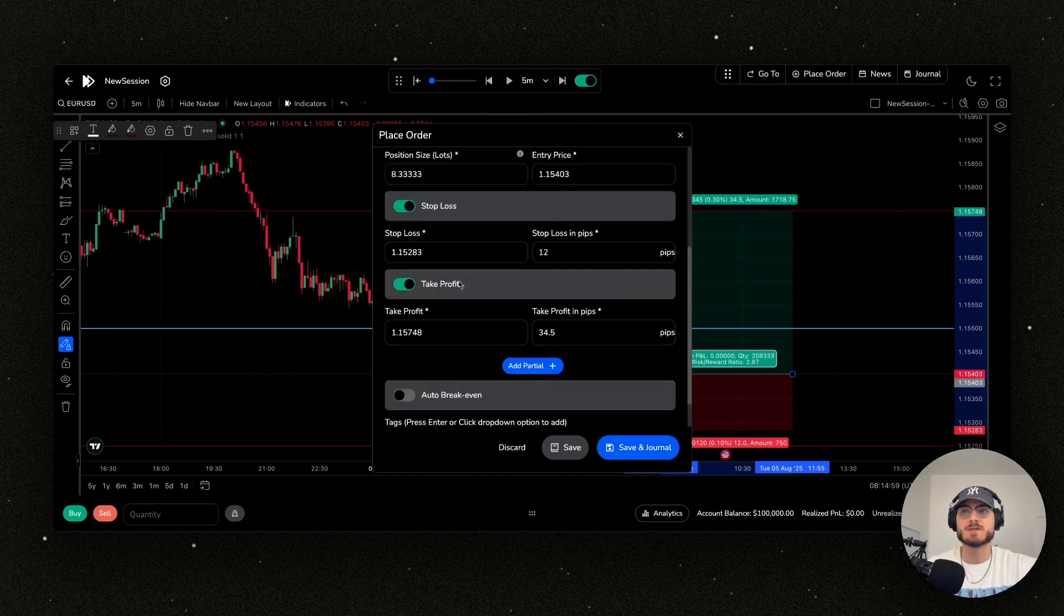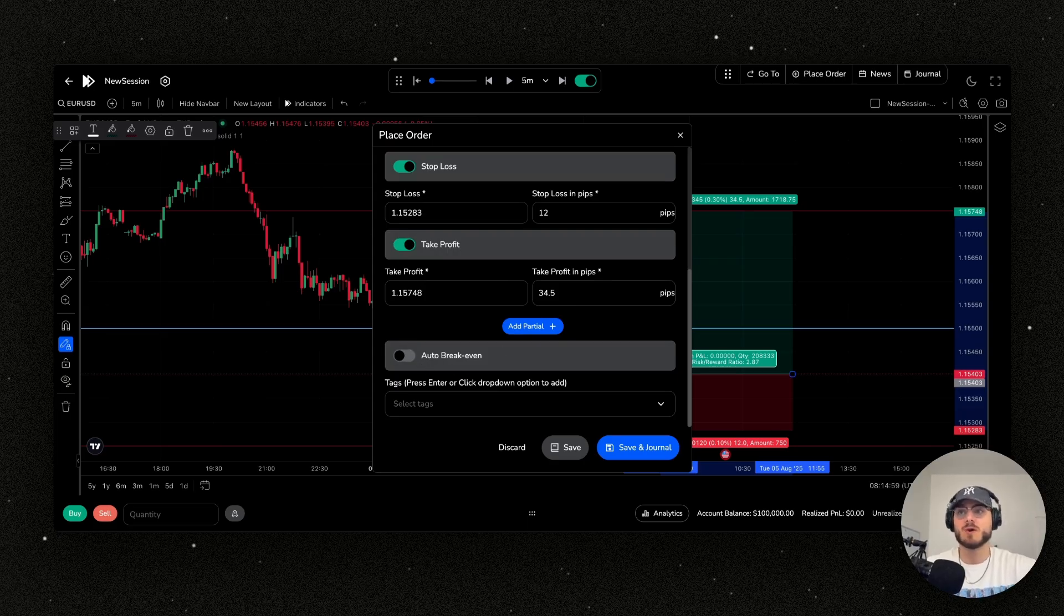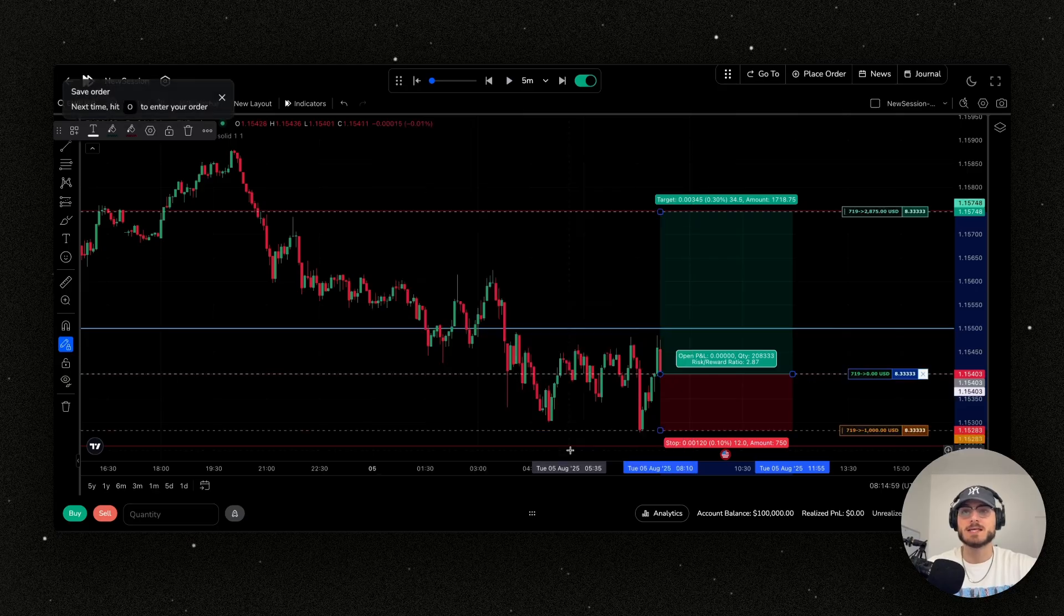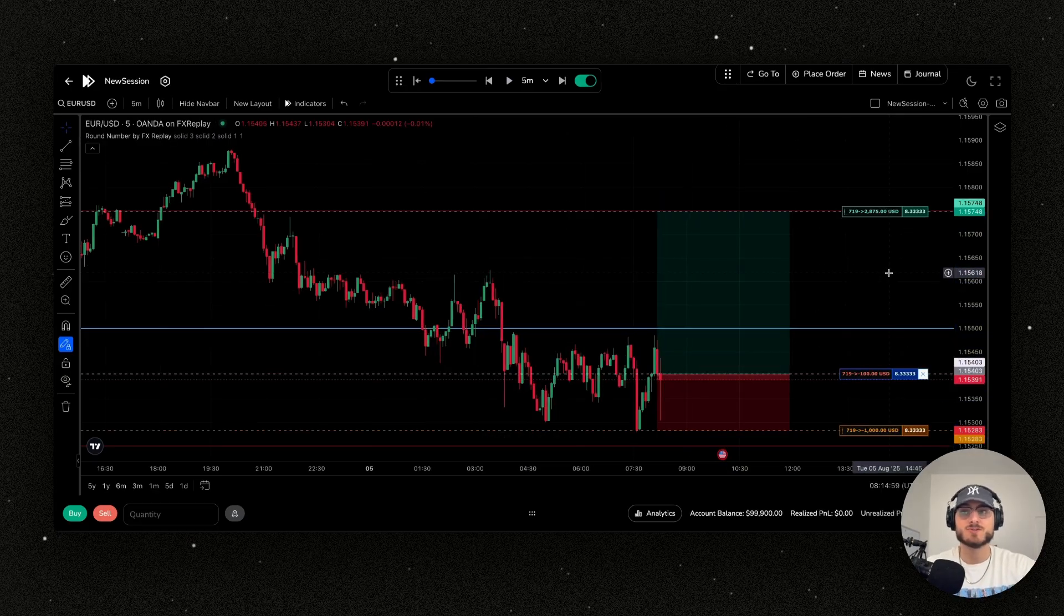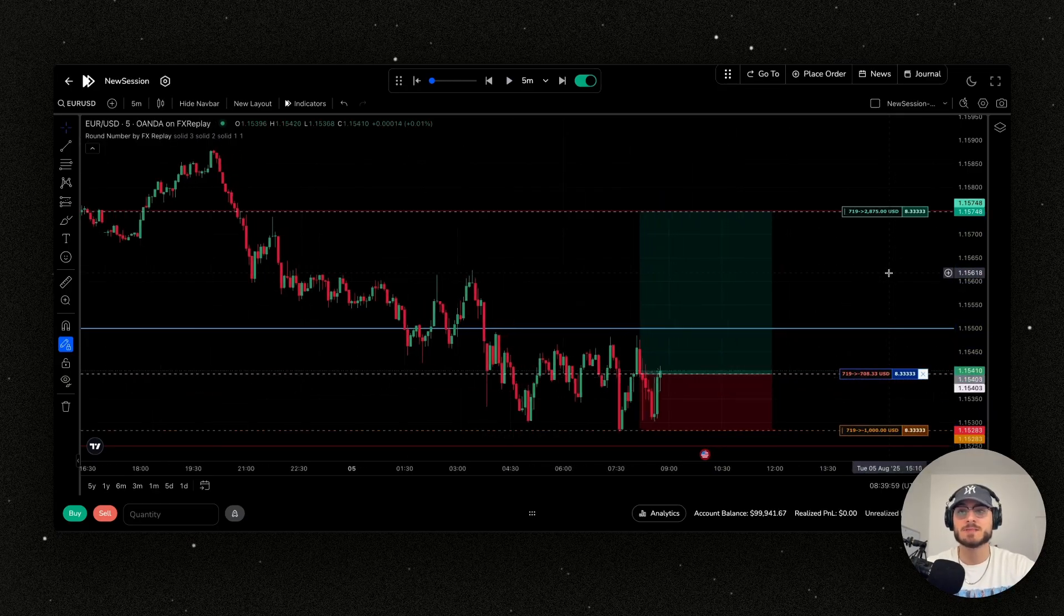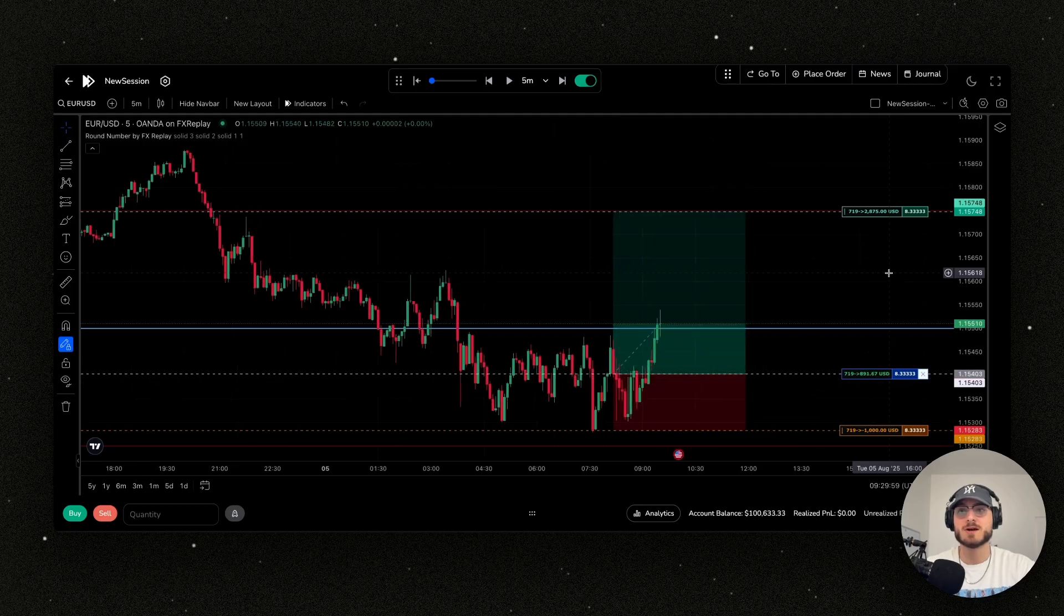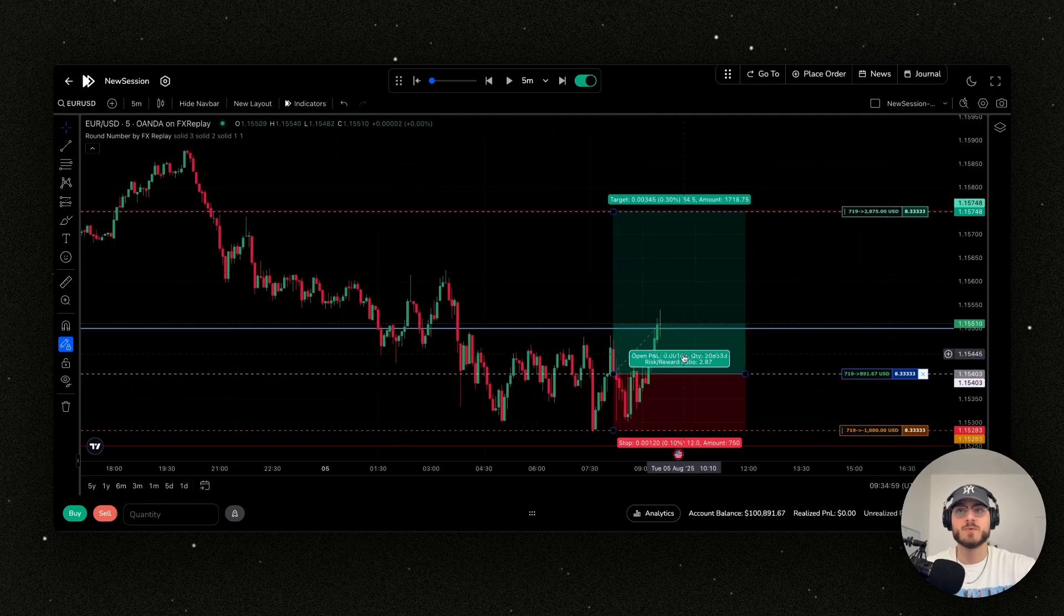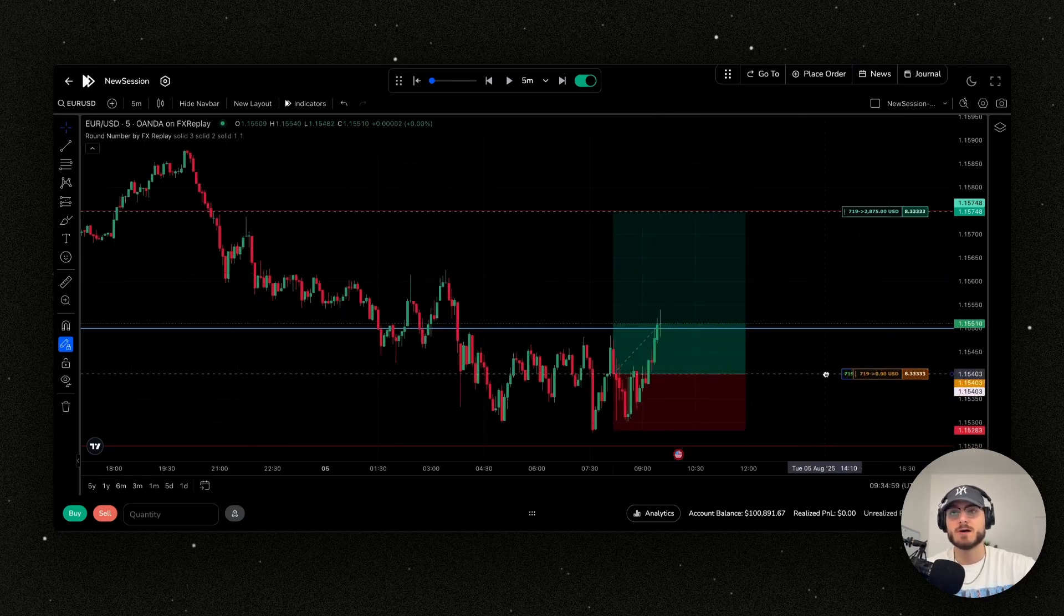You can see here I'm going to set it to a one percent risk. Everything is automatically calculated. I can set up an auto break even, so after one hour it can go to automatically break even. Click save. Now it's time to use our skills and click Control Space. Let's see what happens. Let's see if we can get up to our target.